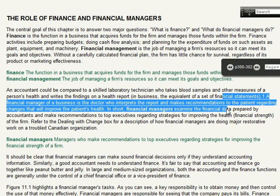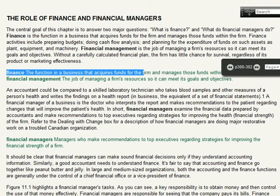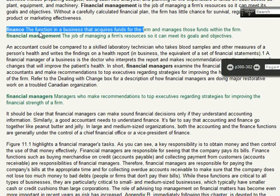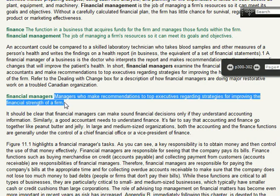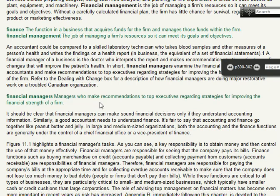A good definition is right here in the middle of the page: finance is the function of business that acquires funds and manages them within the firm. Financial management is the job of managing a firm's resources so it can meet its goals and objectives. Financial managers are basically the people that advise the CEO on what he has to do in order to maintain strong financial activities of the firm.